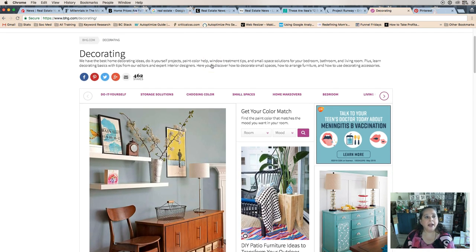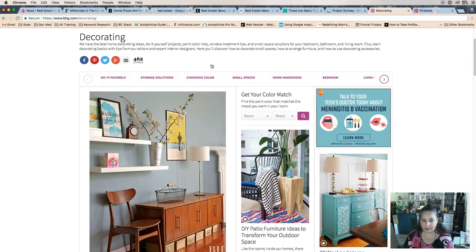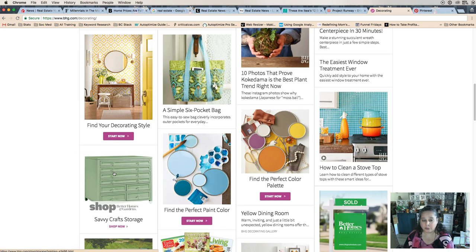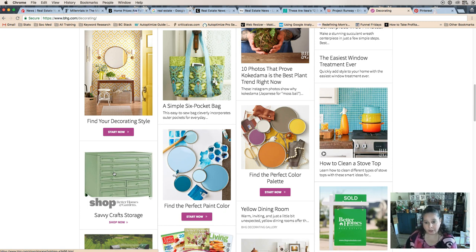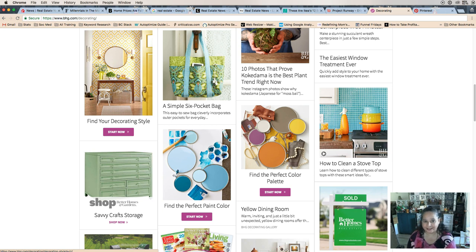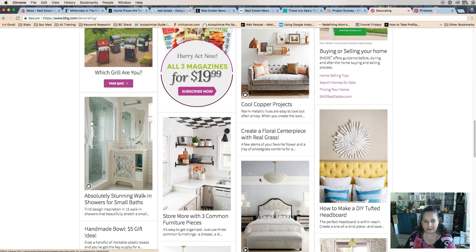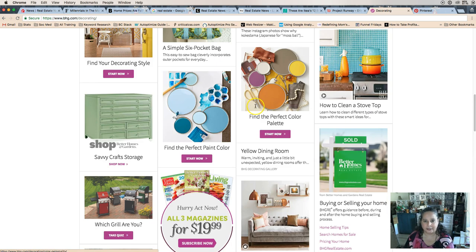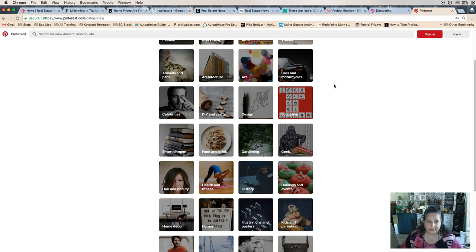Better Homes & Gardens is another great site. Look at cute pictures like 'find your decorating style' - you could talk about the fact that if you're going to sell your home, you want to keep it more neutral. You may love yellow wallpaper and a yellow front door, but if you're thinking about selling, you can take some of these pictures, put them in a blog post and say 'which of these things are worthwhile to do if you're thinking of selling your home?' The hot color palettes, whether you should paint your ceiling - those are all great topics.